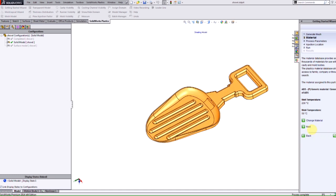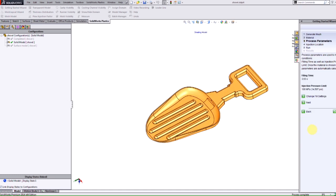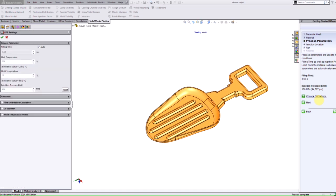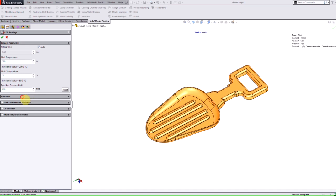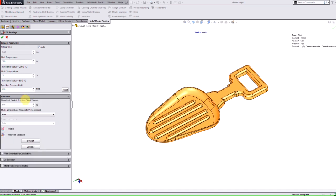The next thing I'm going to do is select next and it takes us into the process parameters. This is where I can change any of the fill settings such as the injection pressure, the mold temperature, and any advanced settings here. In this case we're going to leave everything by default.